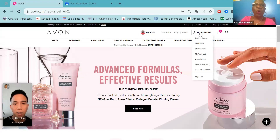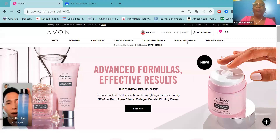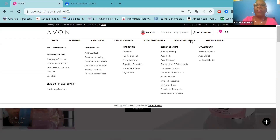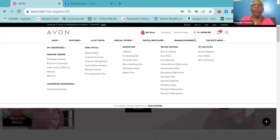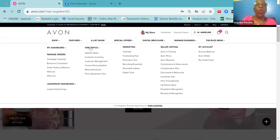To add customers to your address book, you have a number of ways to do so. The first way is to go to Manage Business. The same process applies if you're using your phone — it just looks different on a mobile device. On mobile, you go to the three lines, which is your menu, click on it, and then go to Manage Business. Then head across to Web Office, and under Web Office you will see Address Book.